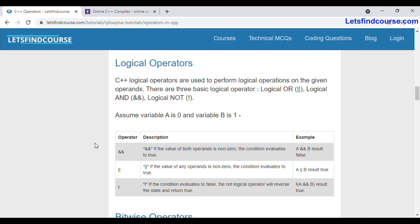Logical operators are used to perform logical operations on given operands. There is no limit on the number of operands — you can take N number of operands and perform logical operations over them. There are three basic logical operators in C++: logical OR, logical AND, and logical NOT.